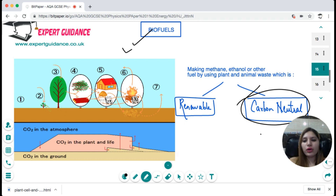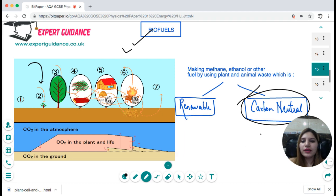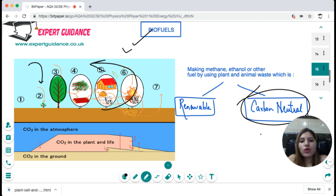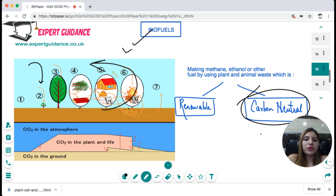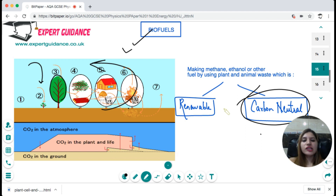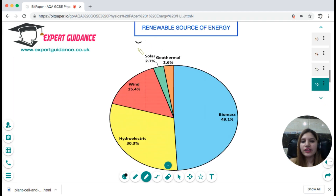Although biofuels like methane and ethanol produce greenhouse gases when burned, we call them carbon neutral. The plants used to grow biofuels absorb carbon dioxide during photosynthesis while growing. When burned, they release the same amount of carbon dioxide back into the atmosphere. So overall, no extra carbon dioxide is added — they are carbon neutral. This makes biofuels a good option, as they are generated from plant products and do not increase the net amount of CO₂ in the atmosphere.